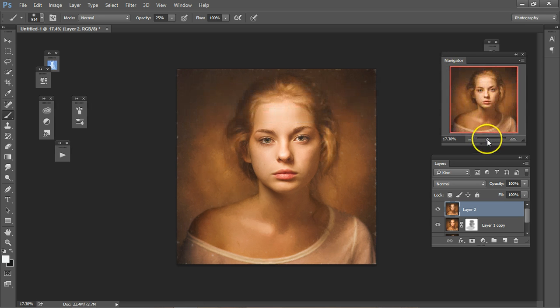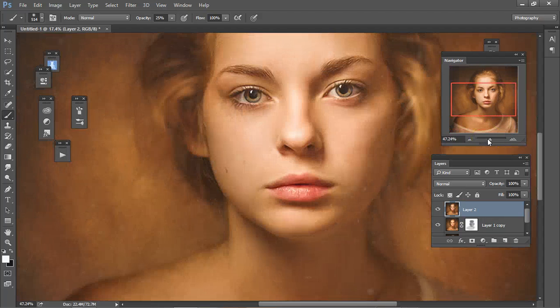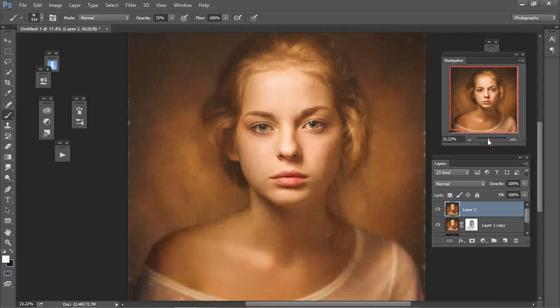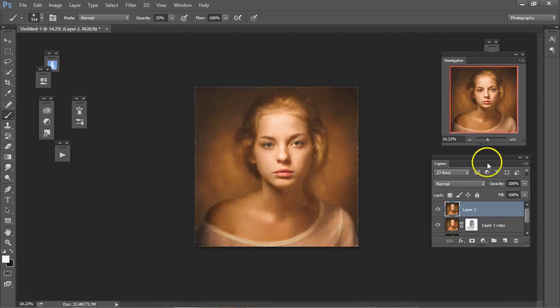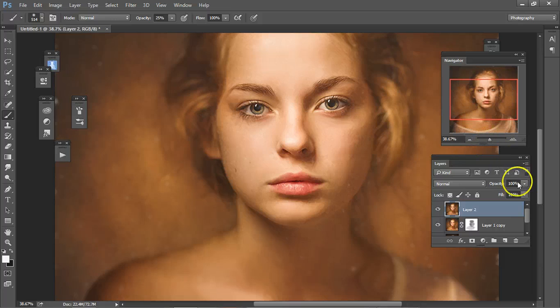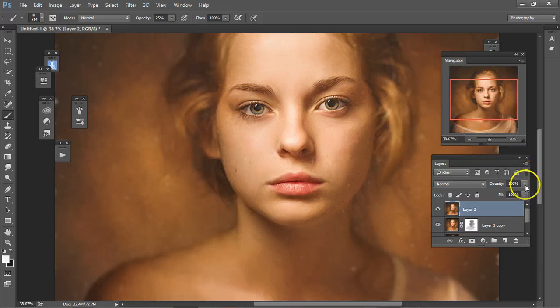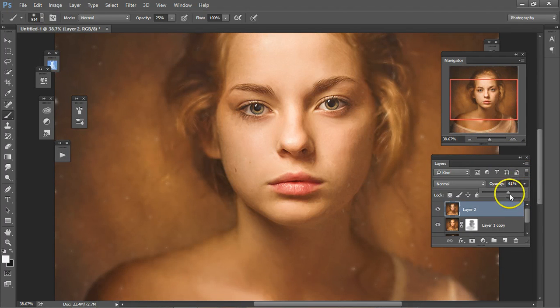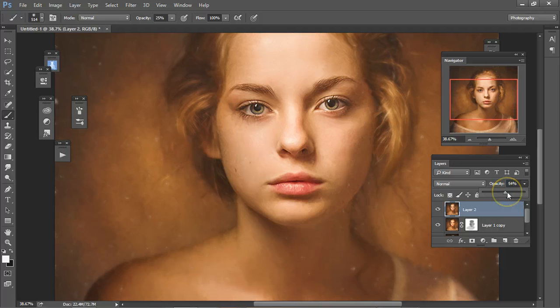That should blur the brush strokes some. If it's too much, lower the opacity so you get some of those strokes back.